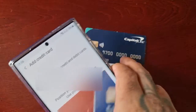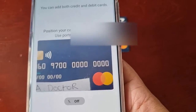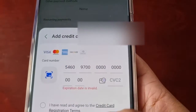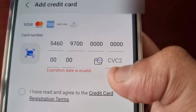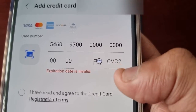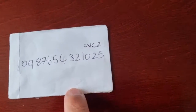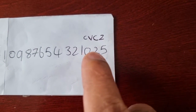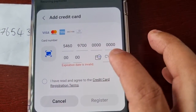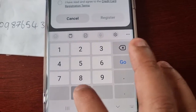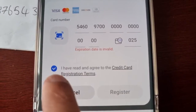The easiest way to do it is to just scan the credit card. Put the credit card into that little window and it will add all the credit card information automatically. The only thing you'll need to enter is the CVC2 code, which can be found on the back of the card — it's those last three numbers. In my case it would be 025, so where it says CVC2 I would put 025.